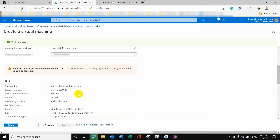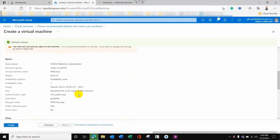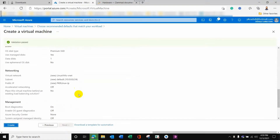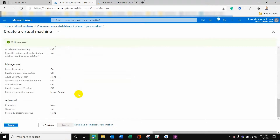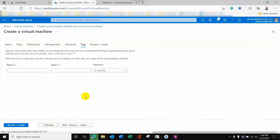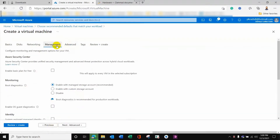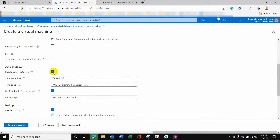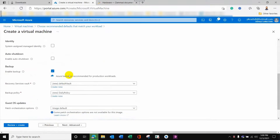An overview of the configuration I have chosen is shown here. Through SSH I need to log in from my system. The disk options and networking options are set to their defaults. There is also an auto-shutdown option here — I don't need this one because if I am working and it auto shuts down, that would not be good. So I will uncheck this option.